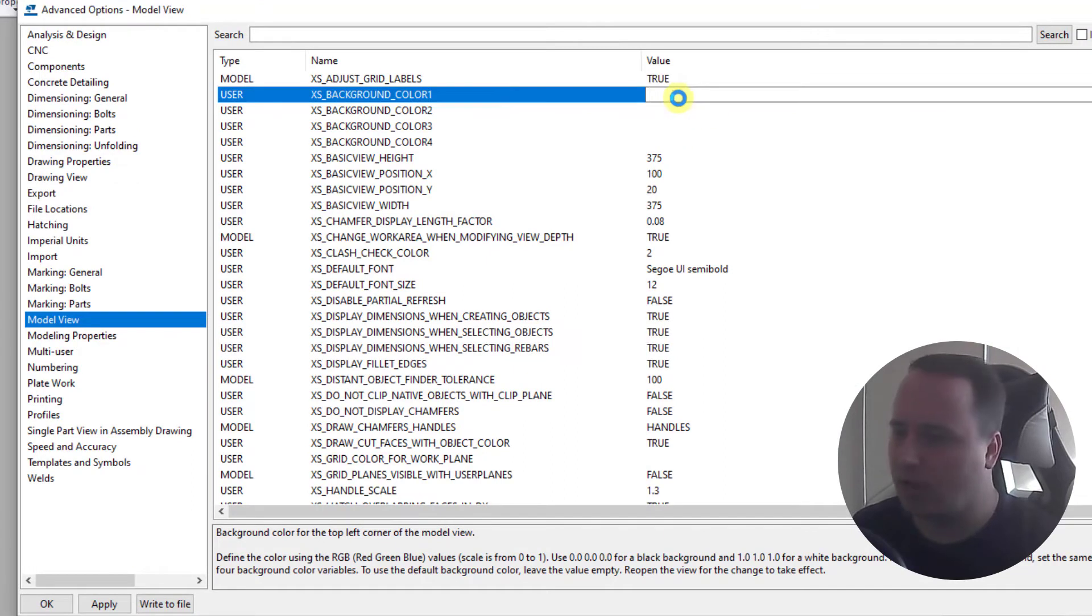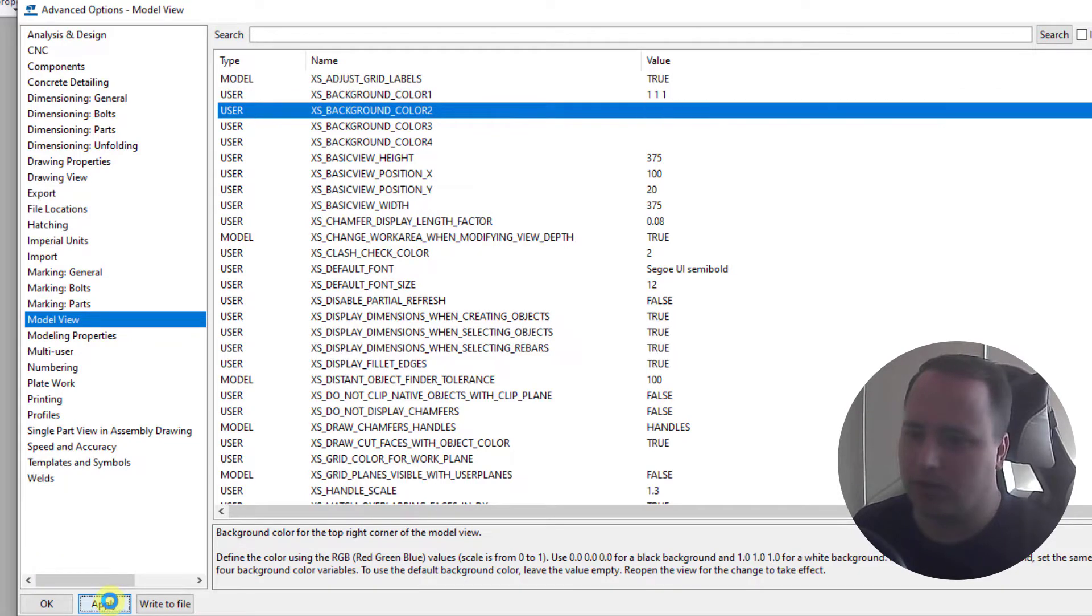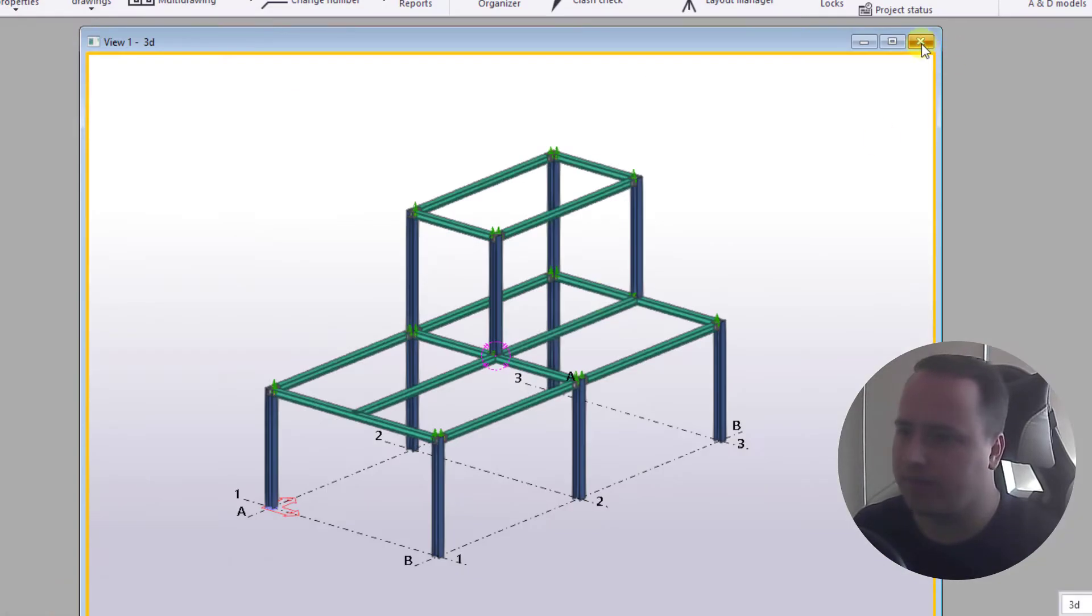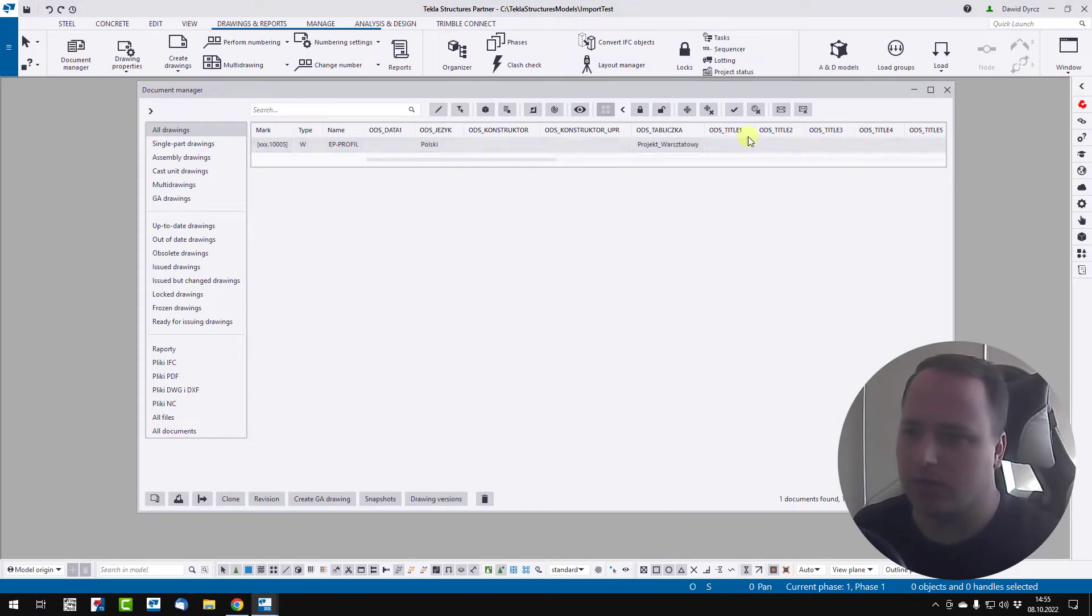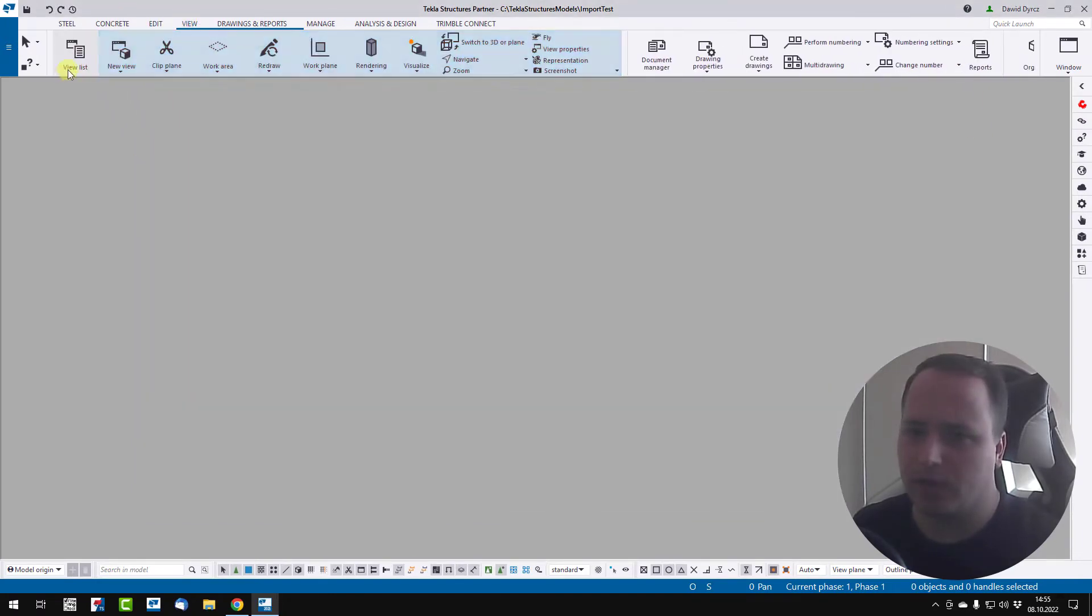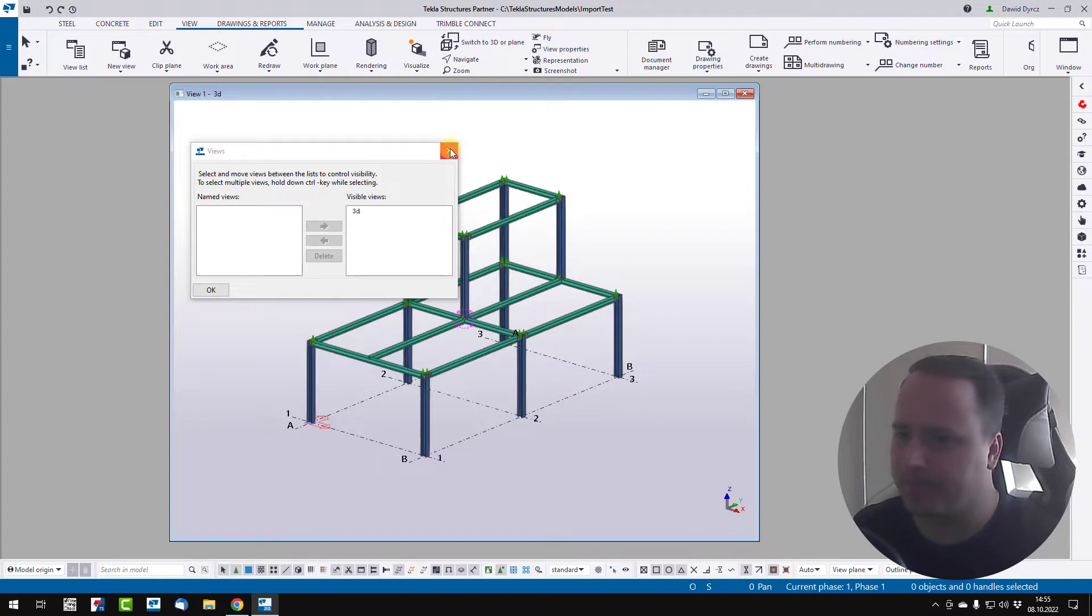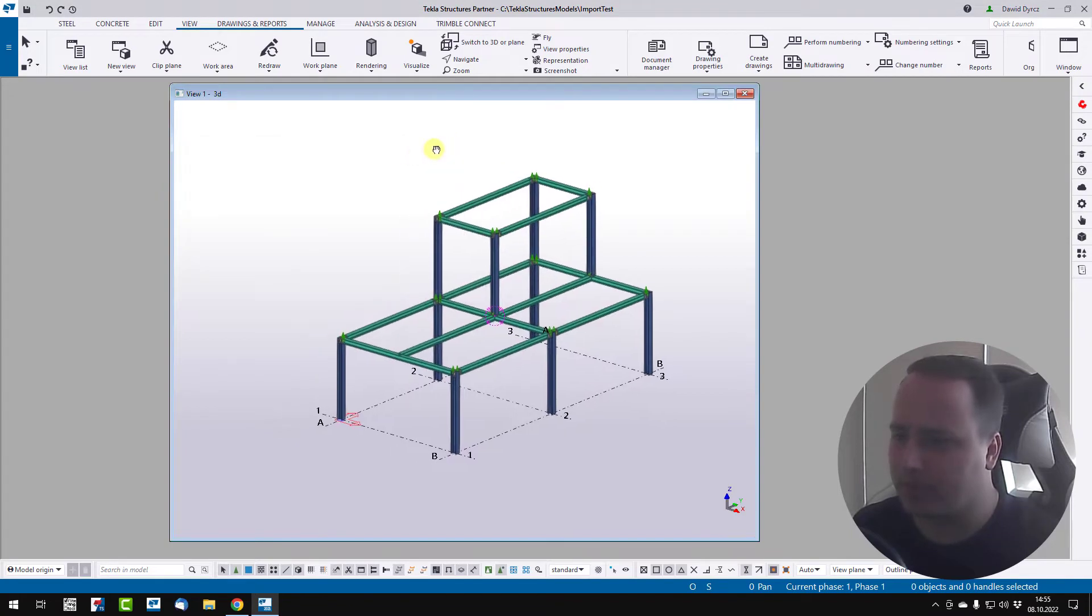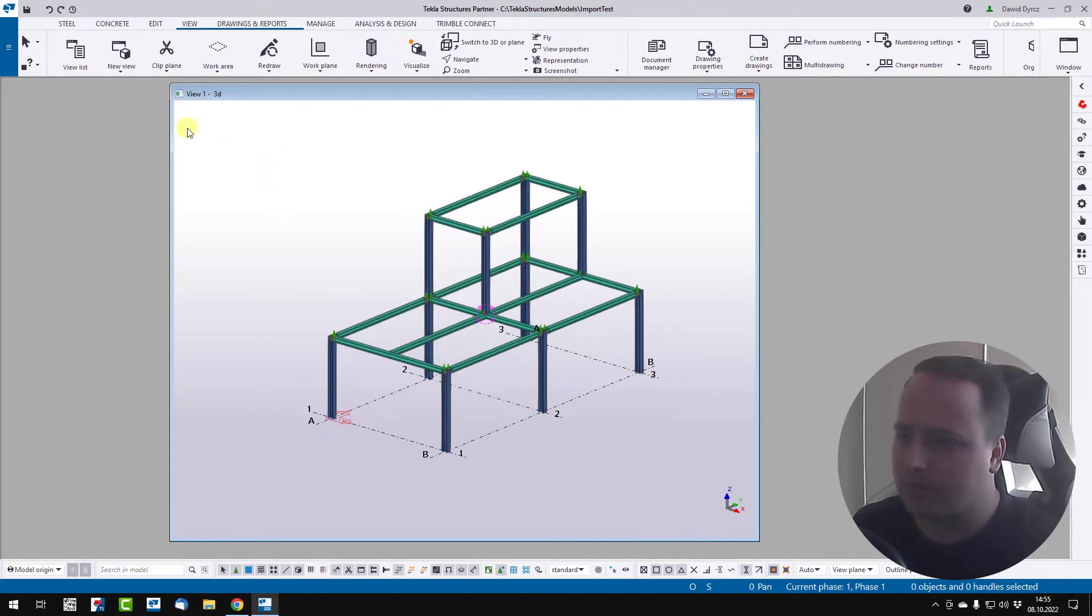So if you want full white color, we must set 1, 1, 1. Now click apply, ok, close and open view again. You can see the white color in our corner, first corner.